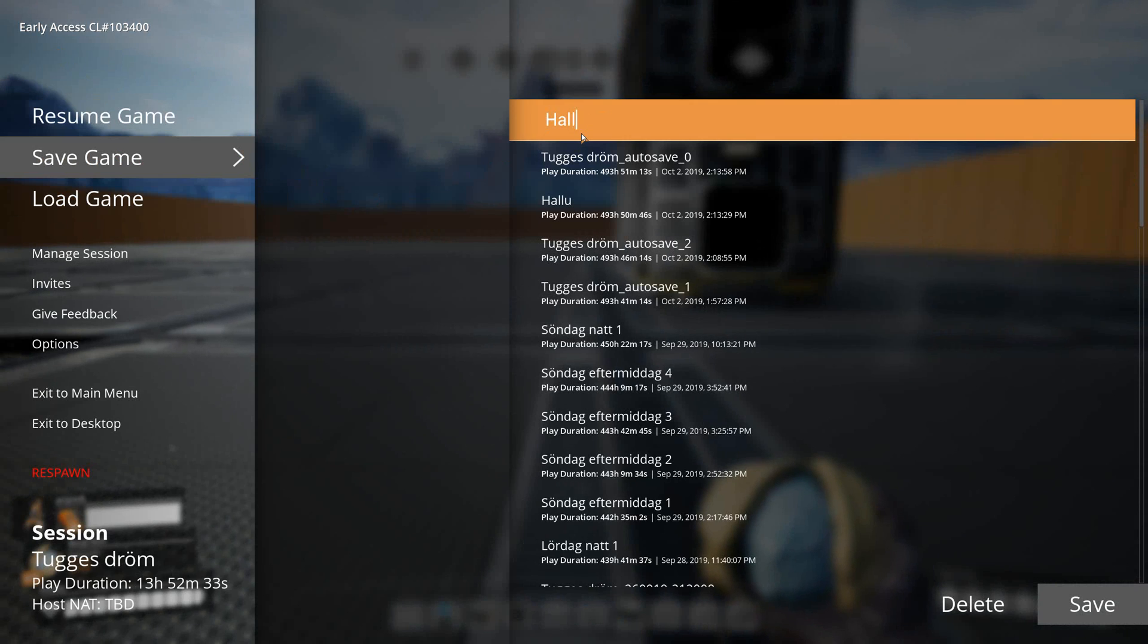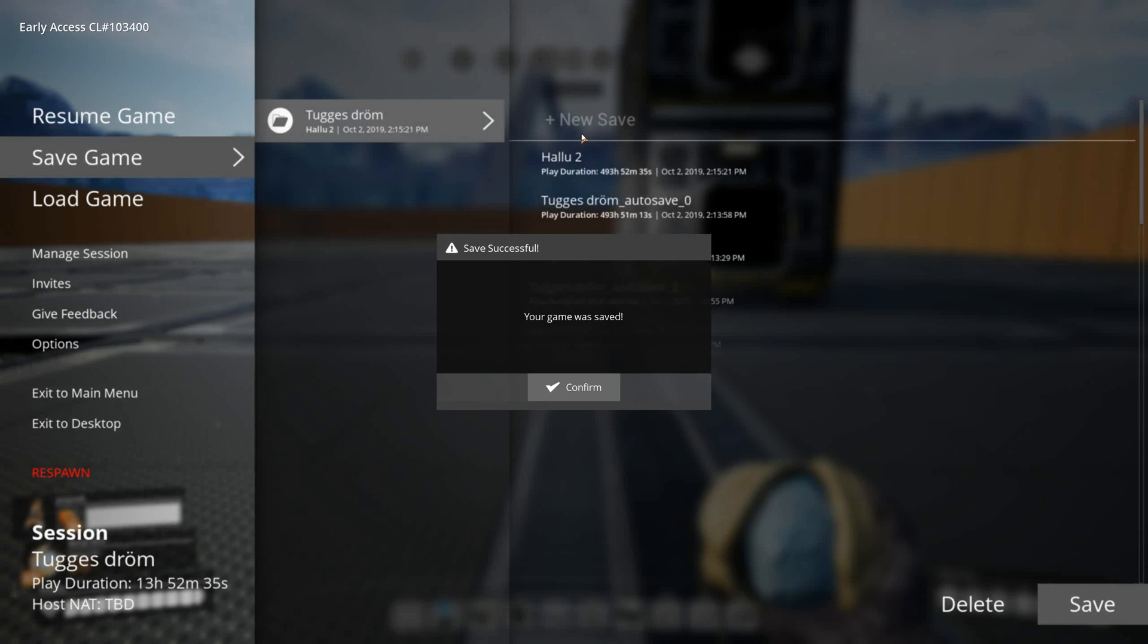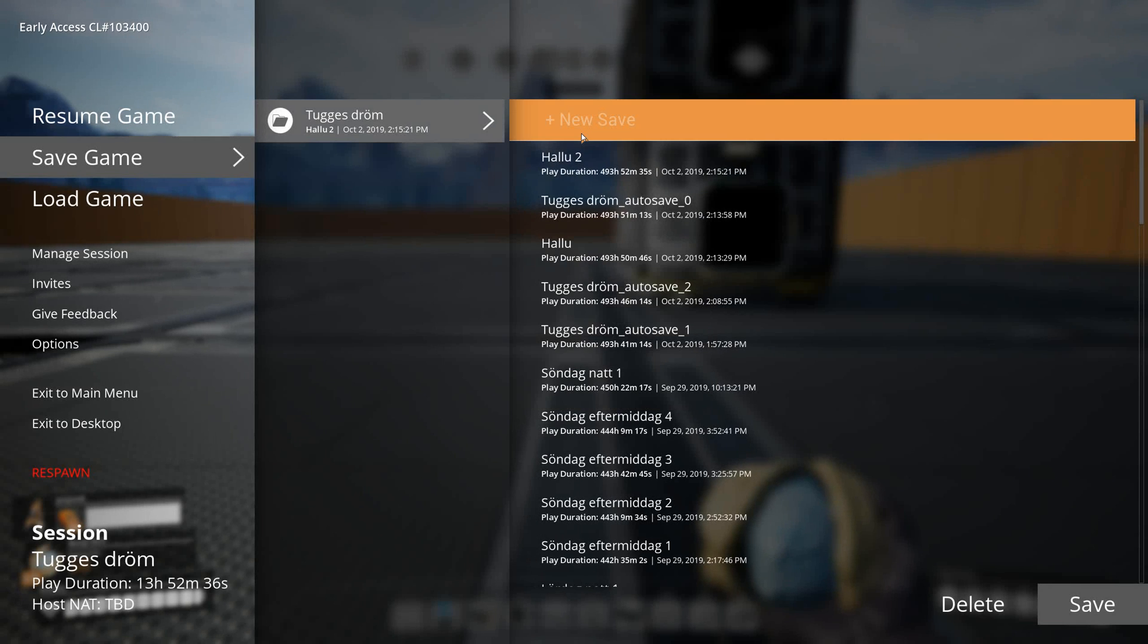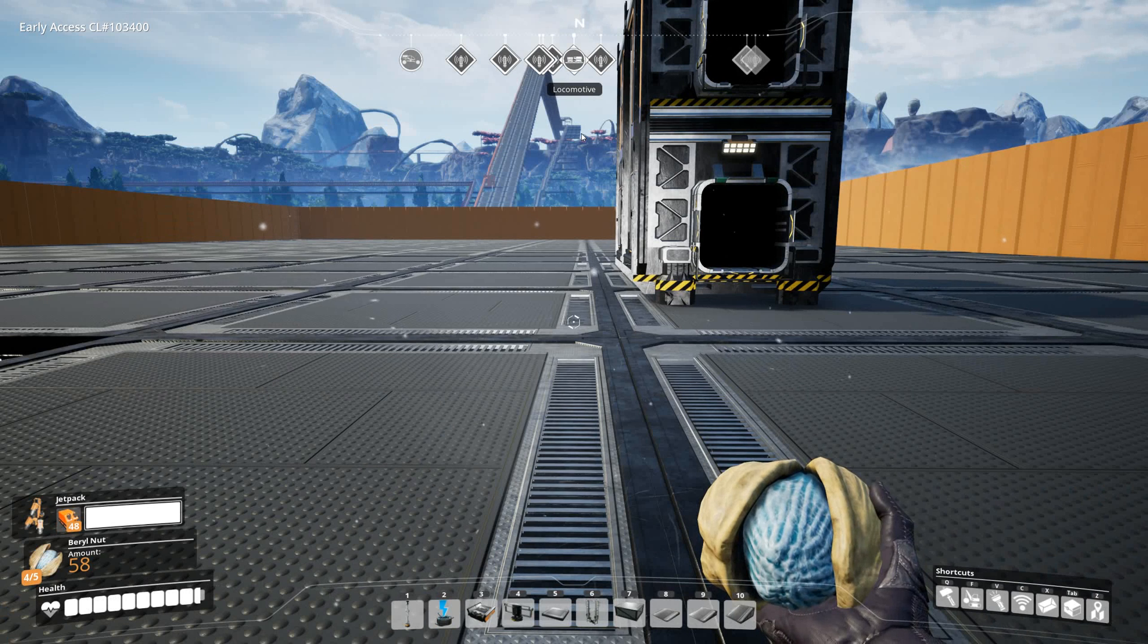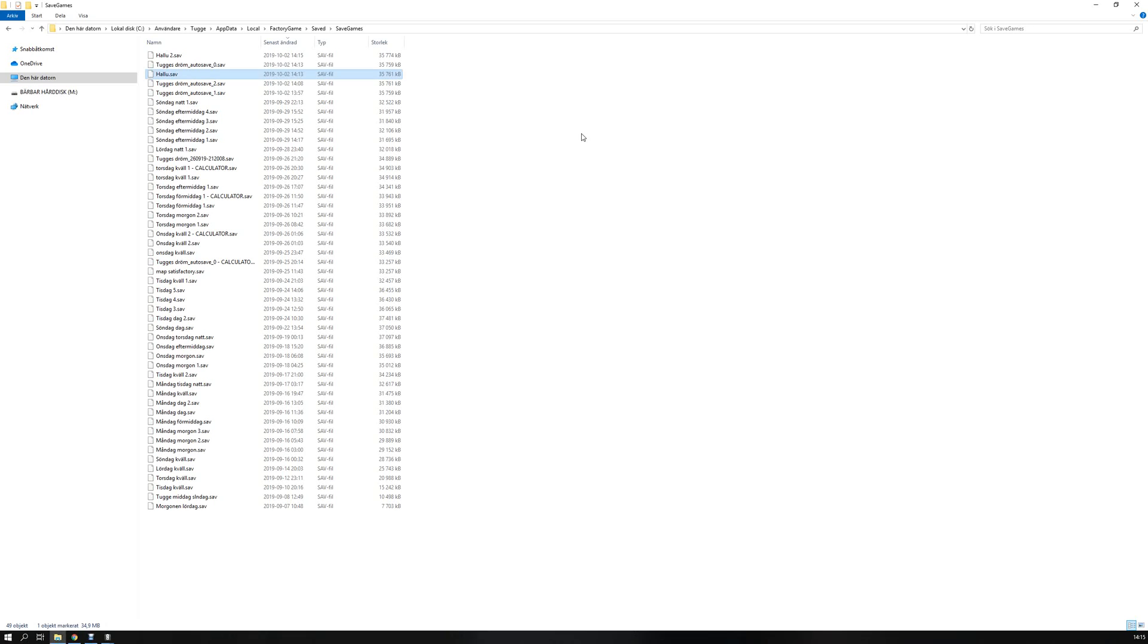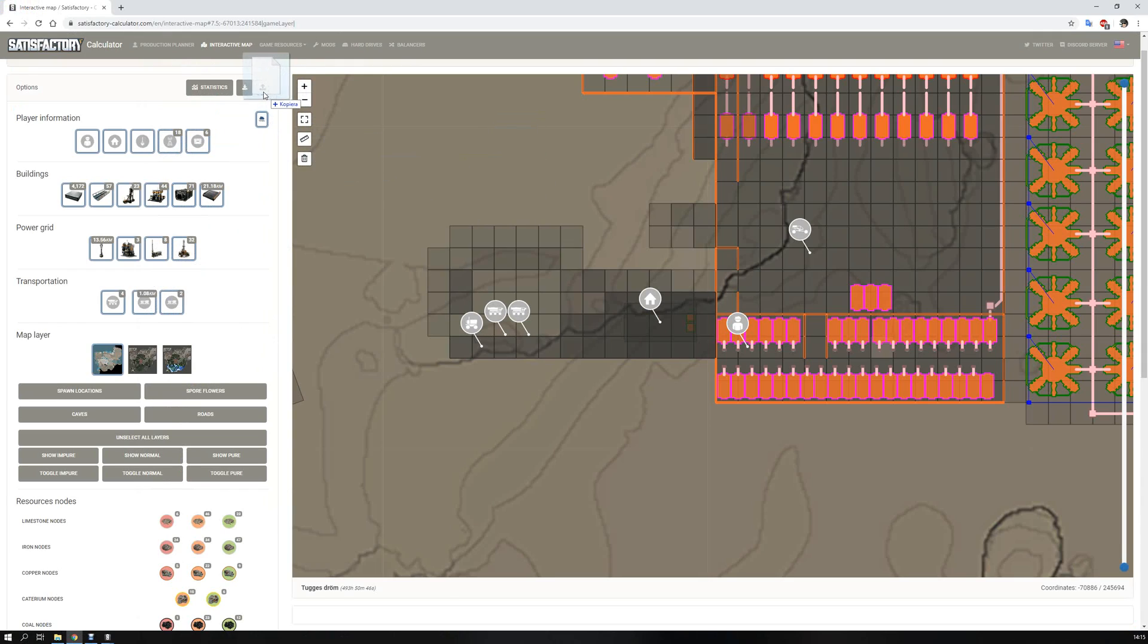Go to save game, rename it as hello two. Go to the save games, as you can see hello two, drag it to interactive map.